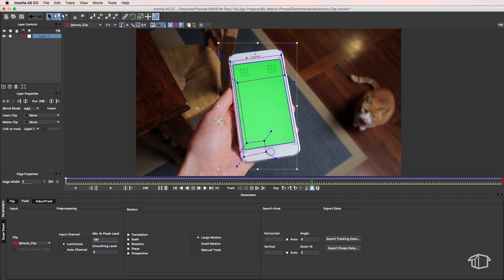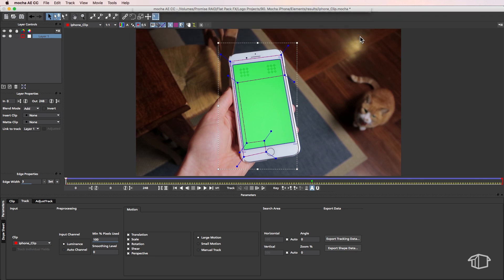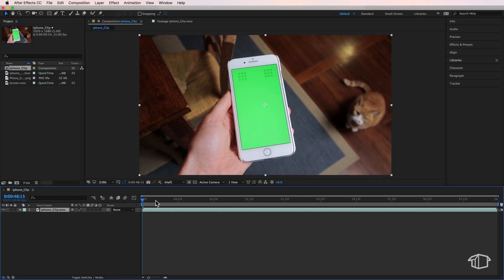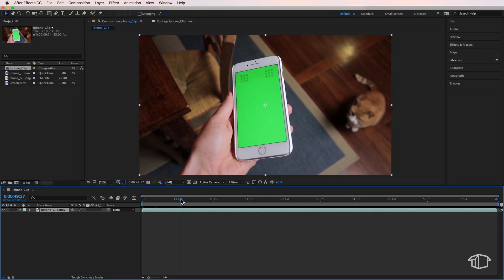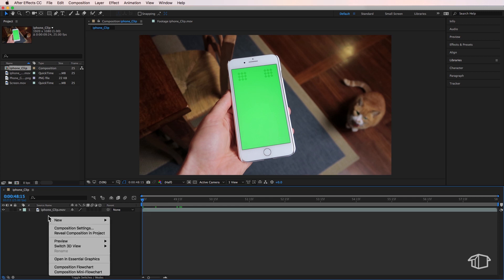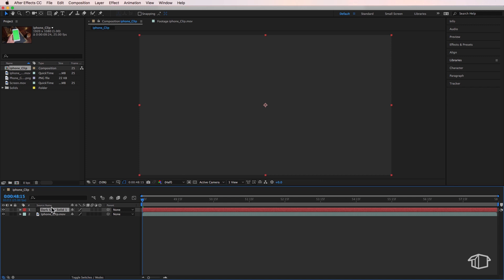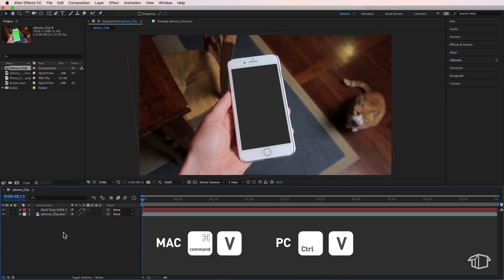I can then come up and close Mocha. I'm going to save that project. It's very important that you put your playhead back to the very start of the clip. Then I'm going to right click and create a new solid. It can be whatever color you want, and then just paste that straight on.